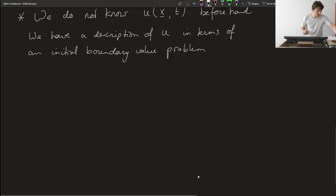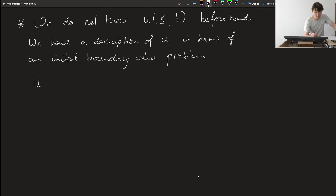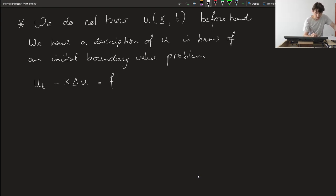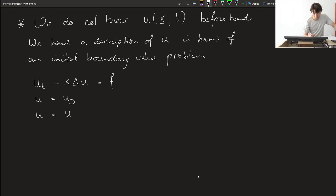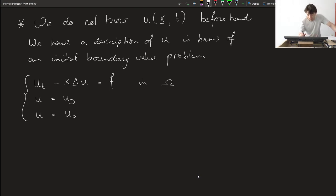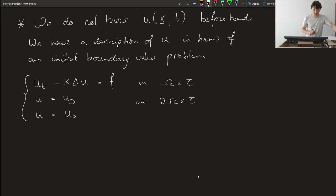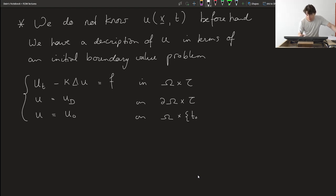Let's go to our canonical example, the heat equation: the time derivative of u minus some heat coefficient times the Laplacian of u equals some forcing function f. We have Dirichlet boundary conditions across the boundary — u equals u_d — and an initial condition u equals u_0. The PDE is satisfied in our space-time domain, the Dirichlet condition on the boundary of the spatial domain for every single time, and the initial condition on the entire domain at time T0.